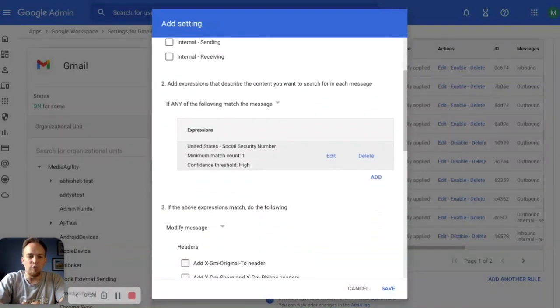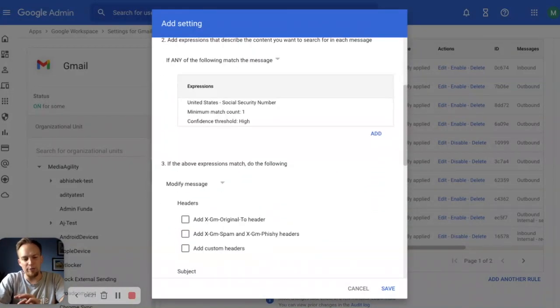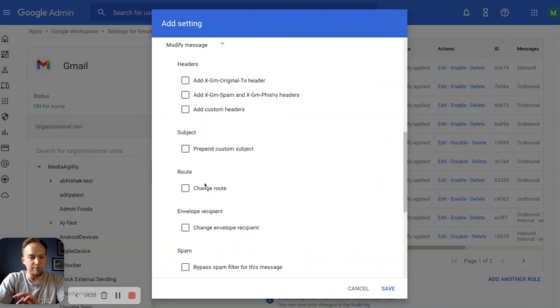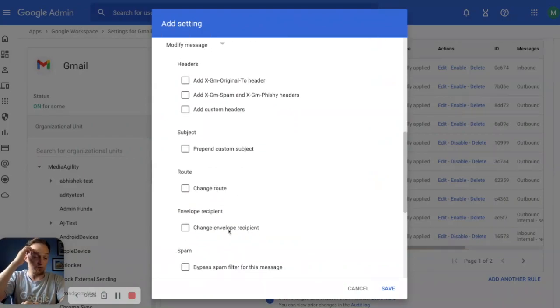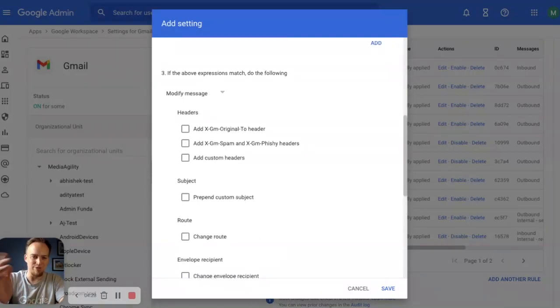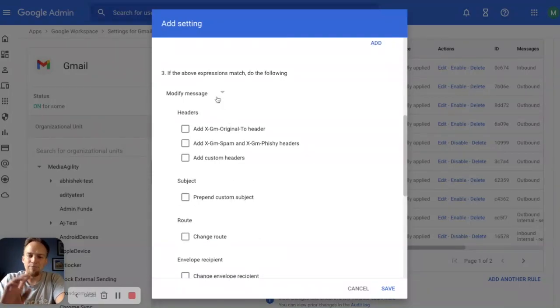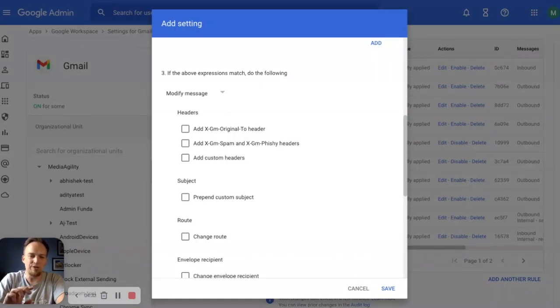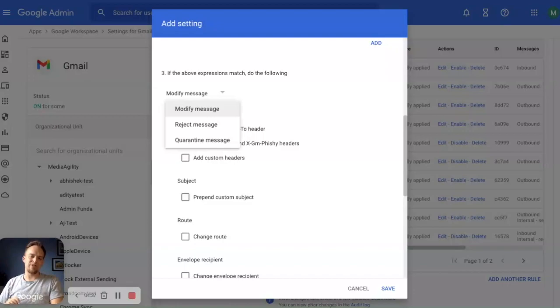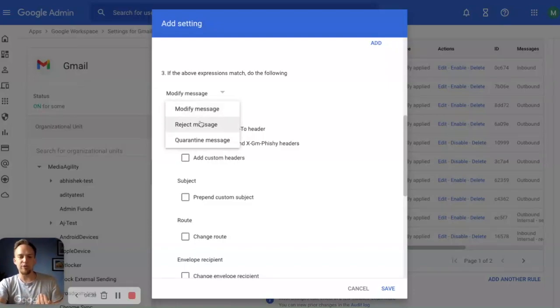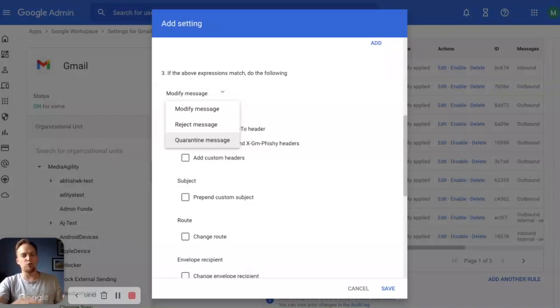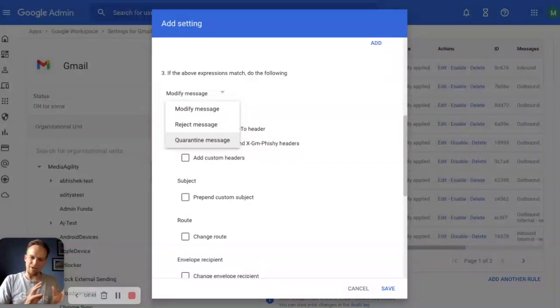So for modifying, what I would do in this case is simply change the route or change the envelope recipient and have it go somewhere that it is not external and somewhere that you can investigate later. What I would recommend is going a step further for social security numbers or anything this important. You don't want this getting out of your organization. So simply reject the message or have it go to a quarantine